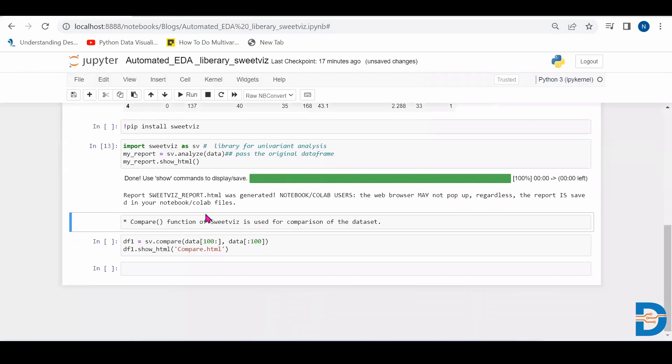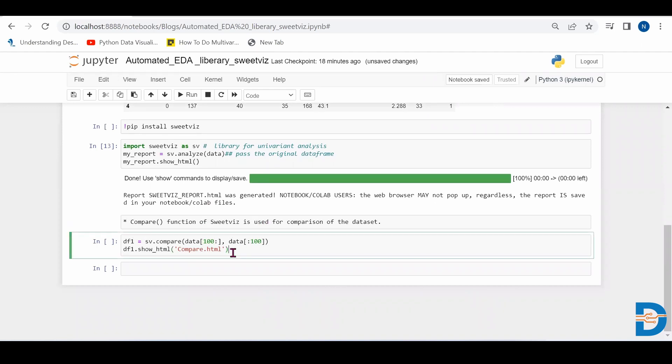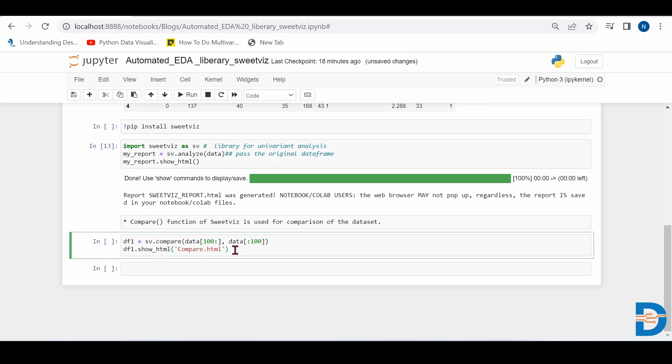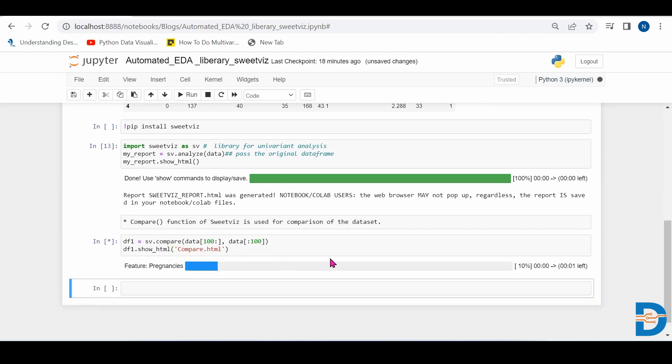So next we have another function called compare in SwiftViz library. So it is helpful in comparing two data sets. Let's say we have two data sets like train and test, or we have two different data sets. So it will help in comparing. So we will use the compare function for that. So let's see how this is used.